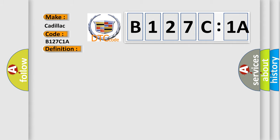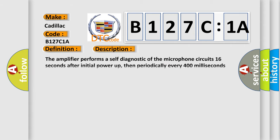And now this is a short description of this DTC code. The amplifier performs a self-diagnostic of the microphone circuit 16 seconds after initial power-up, then periodically every 400 milliseconds thereafter.